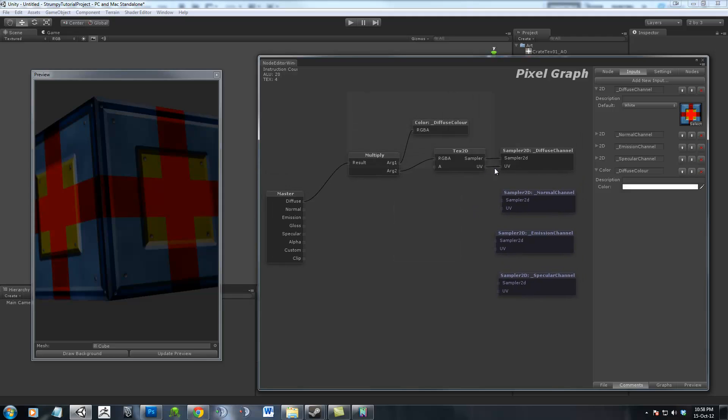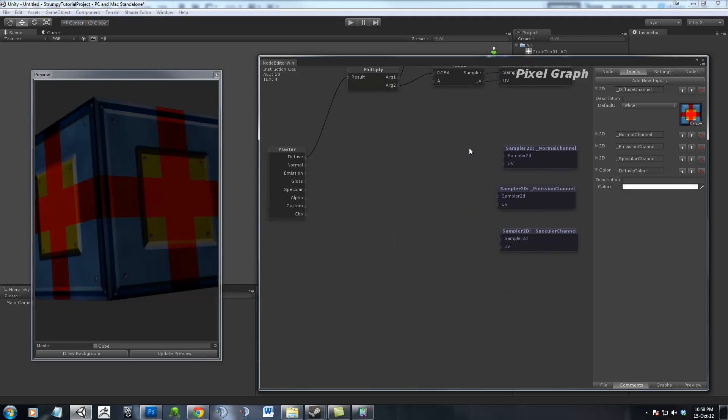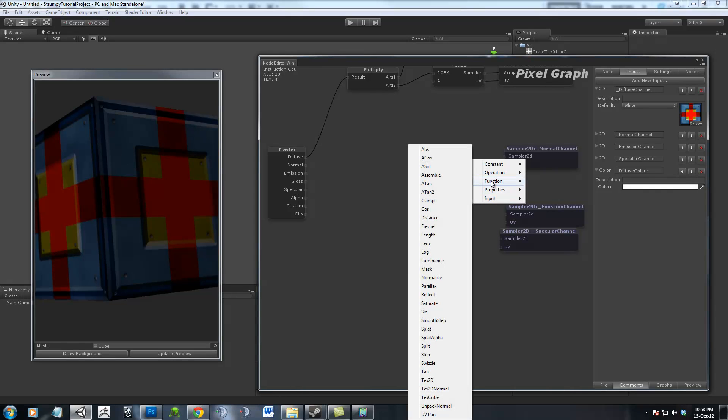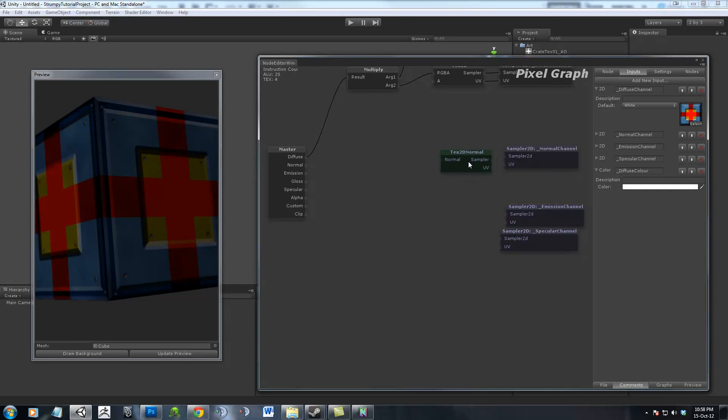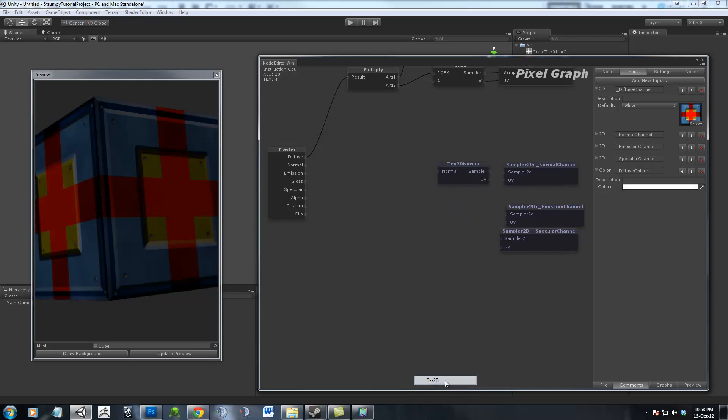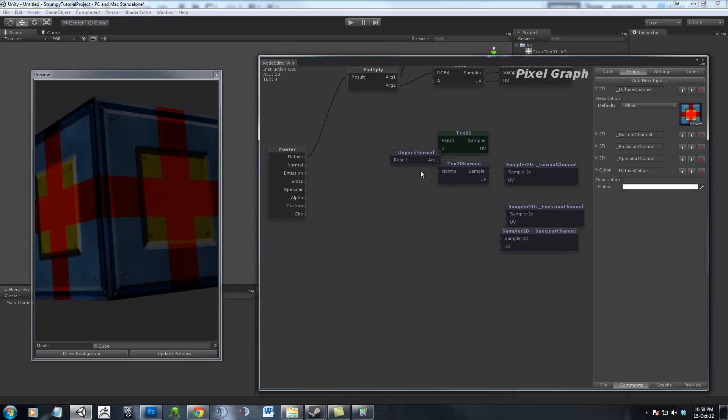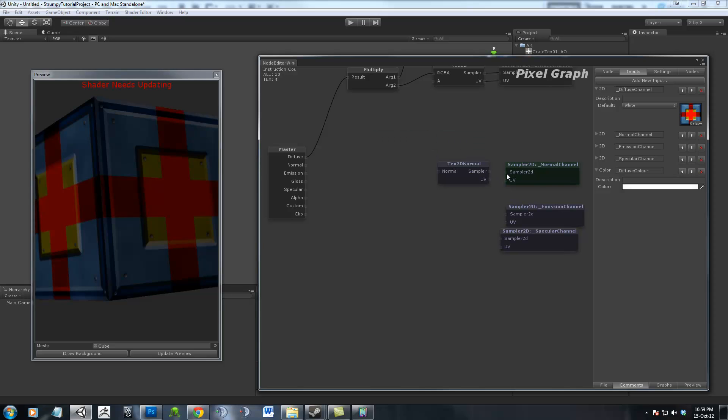Now I'm just going to drag select all of these ones at the top and move those up. And come down to the Normal Channel. Here I'm going to go right click, Function Tex2D Normal. If you go into the tutorials on the internet, you'll see they used to have to go Function Tex2D, Function Unpack Normal. The Tex2D Normal essentially combines these two into one. In some circumstances however you'll still want to use the older method if you want to be able to use a normal map for other things than just the normal. I'm just going to connect these together and then connect that straight into the normal slot, hit Preview.